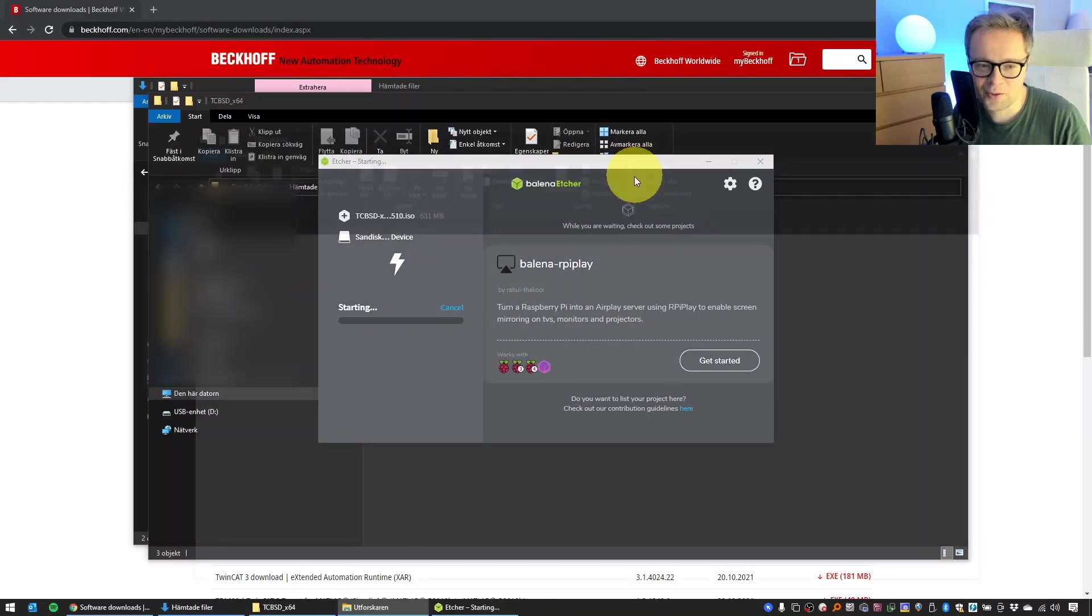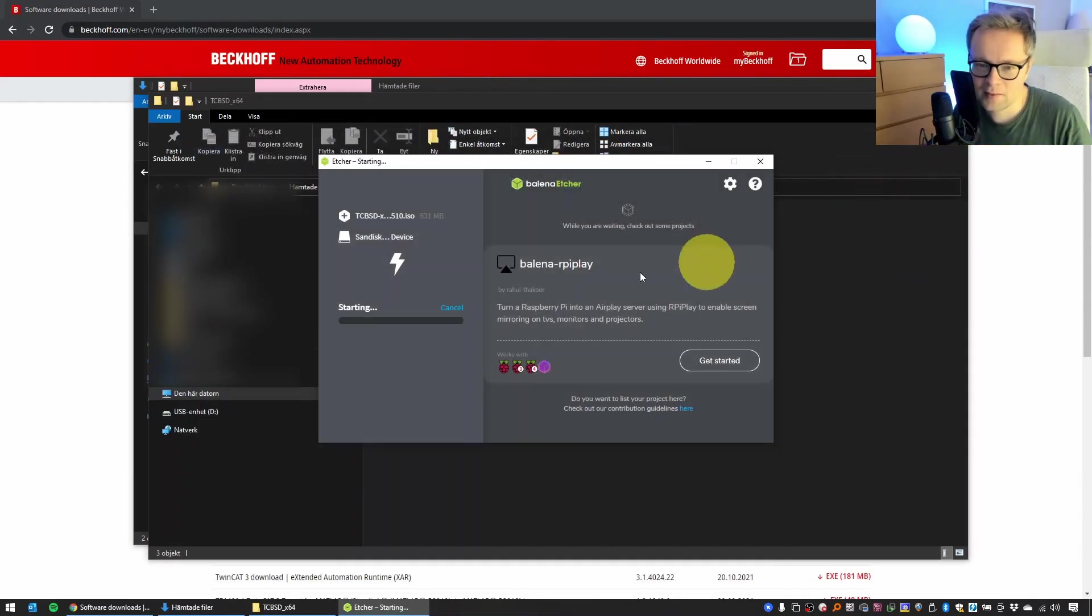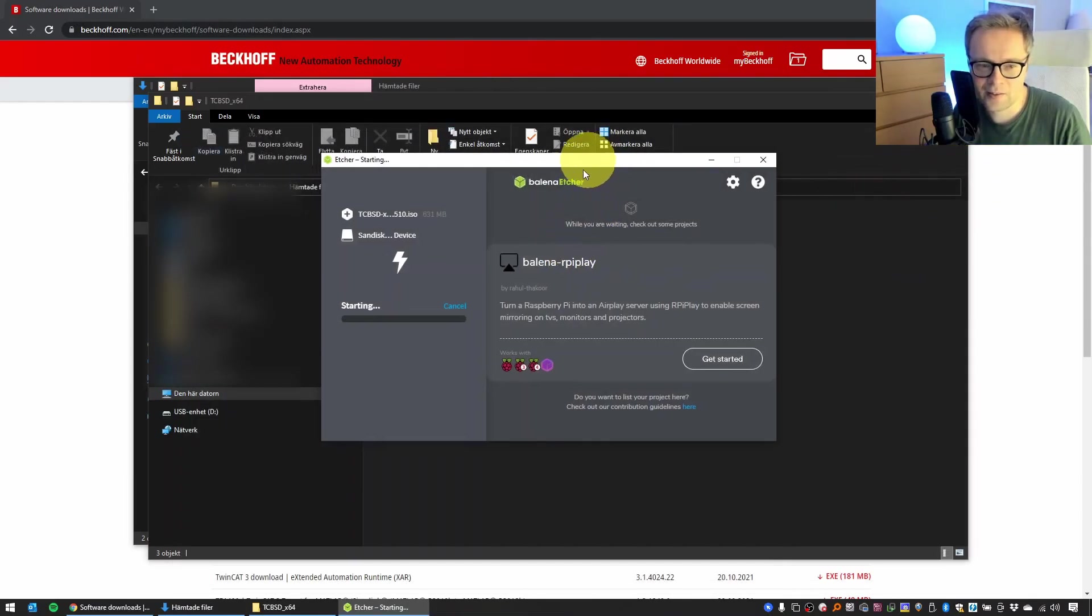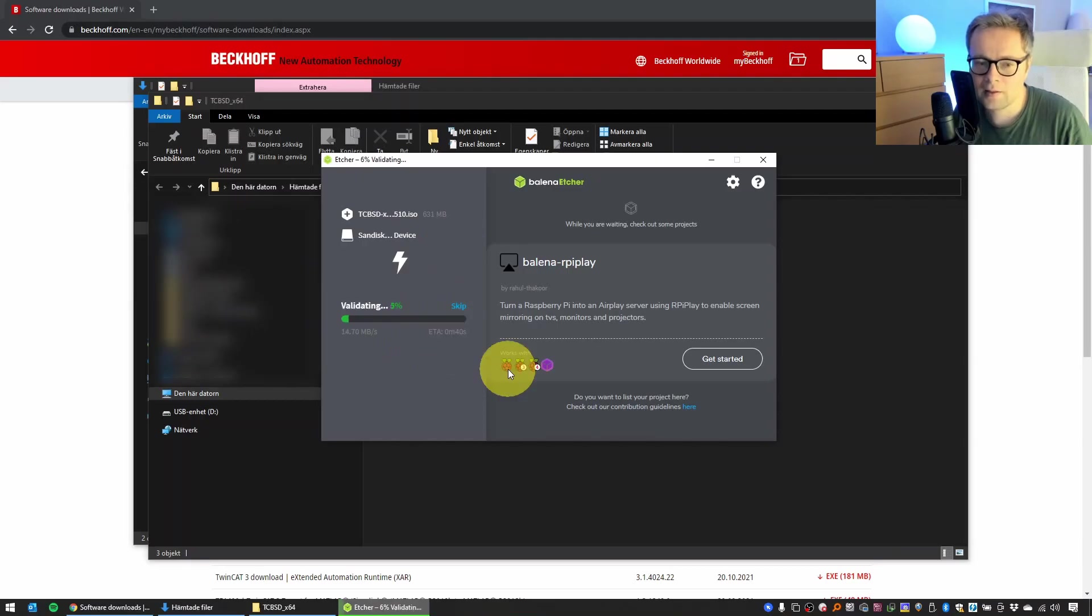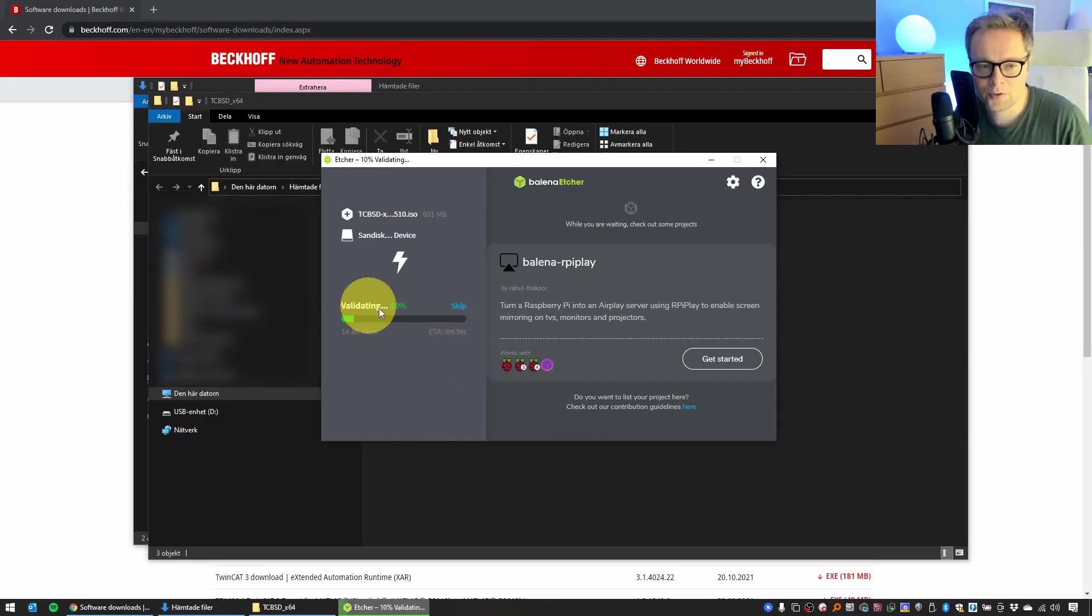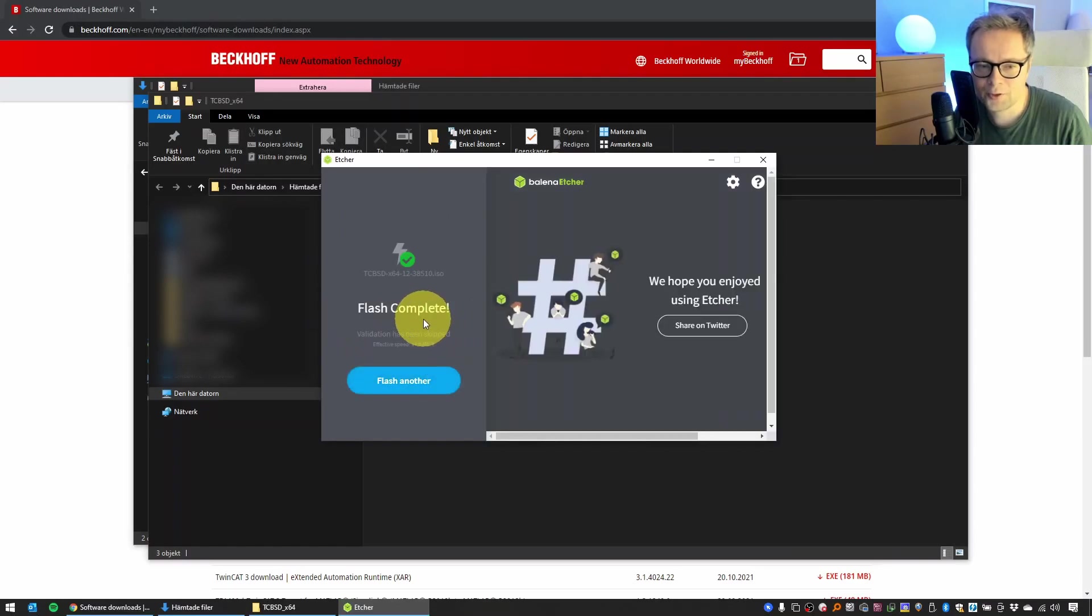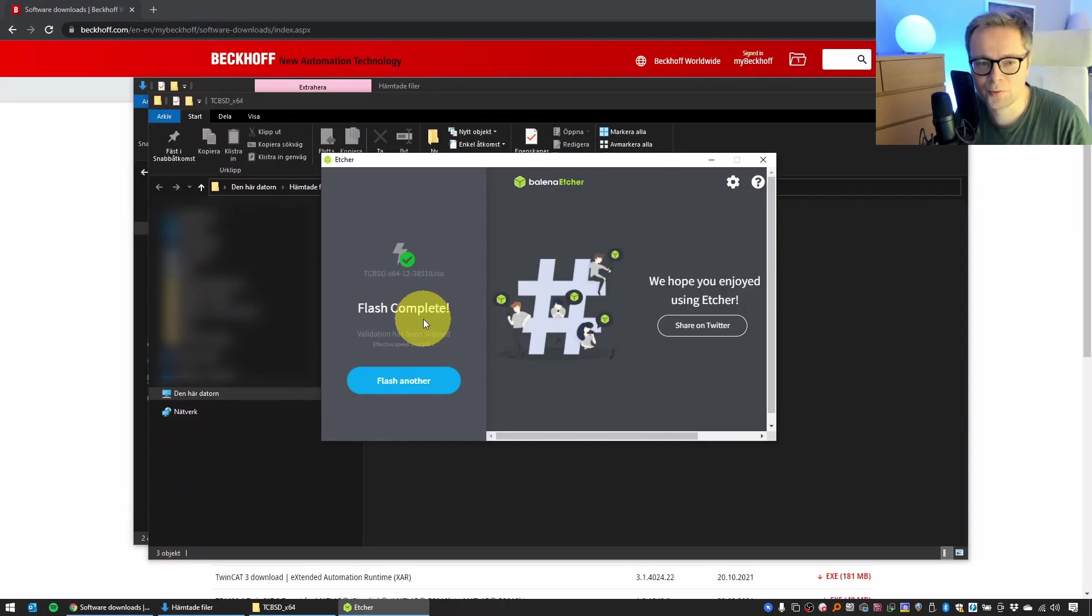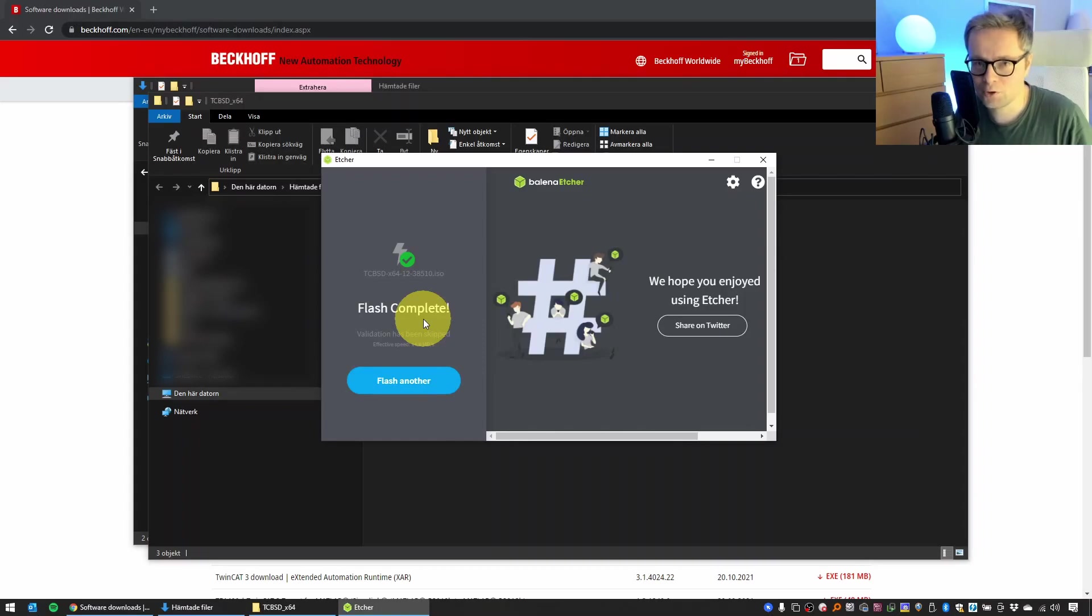Then we'll just wait while the software is making a bootable USB stick from this ISO file. When it's finished writing, it will start to validate. You can just skip it. Then flash is complete. So now you have a bootable USB stick that we will use to start the installation of the operating system TC/BSD into our virtual machine.